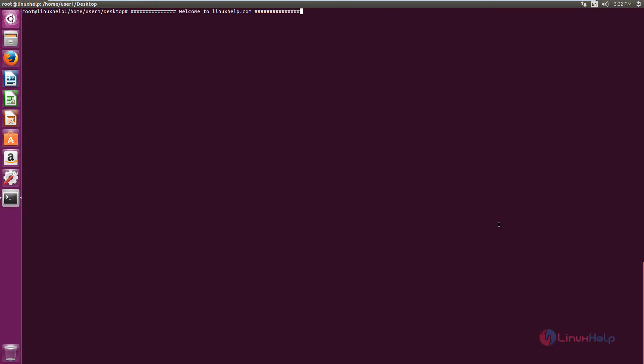Welcome to the Linux Health tutorial. I am going to explain how to install and set up the Mega sync client for cloud storage in Ubuntu.